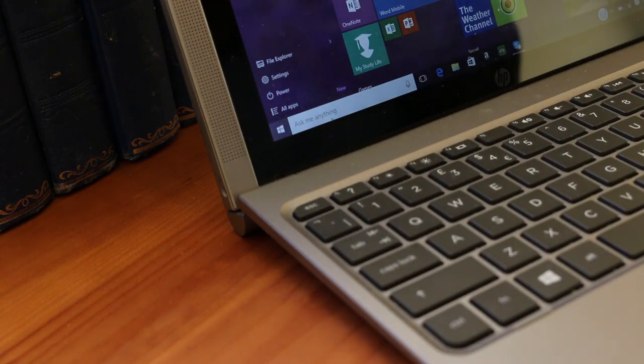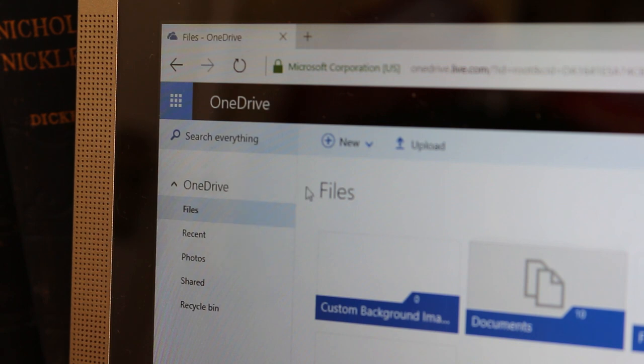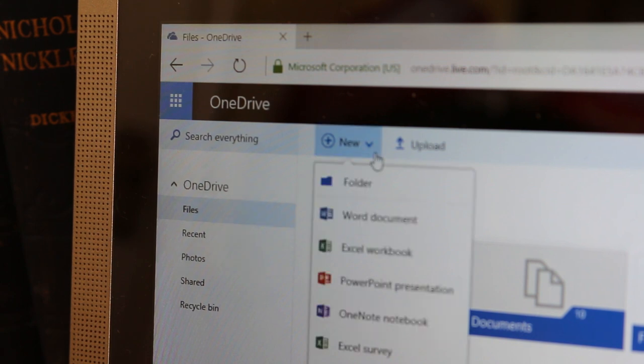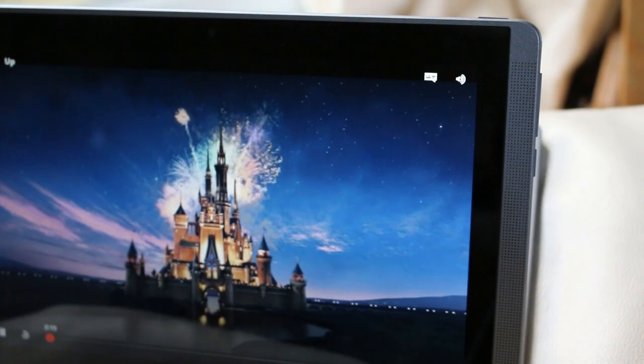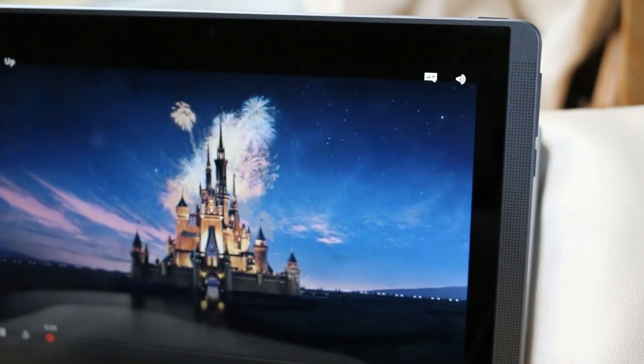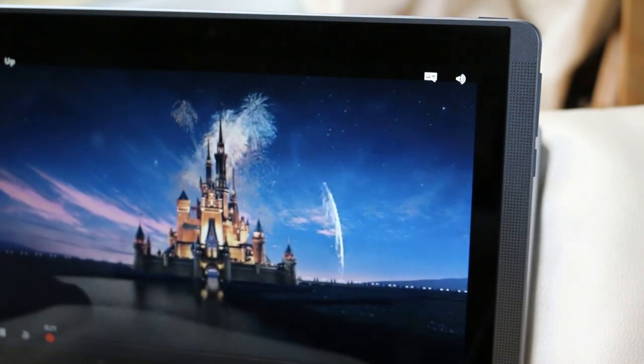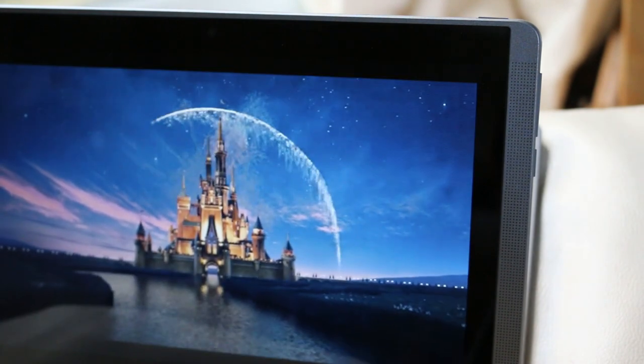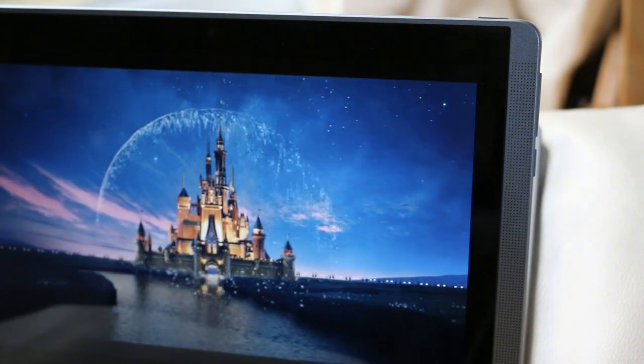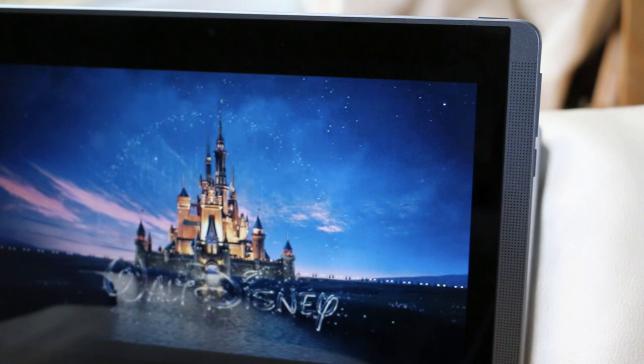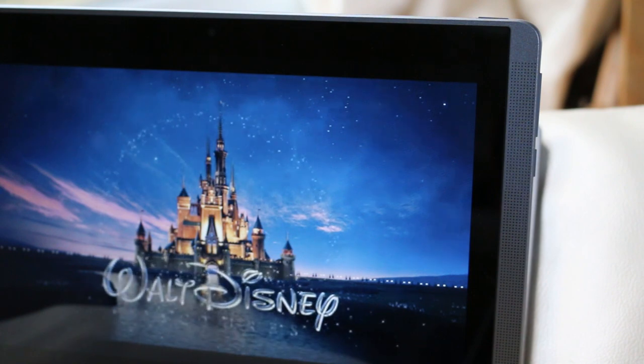I then upload my files to OneDrive, so that I can access them at uni, and then I'm good to go. Storage isn't an issue, as this particular model has 4GB of RAM, with 64GB of storage, which is enough for everything that I need.